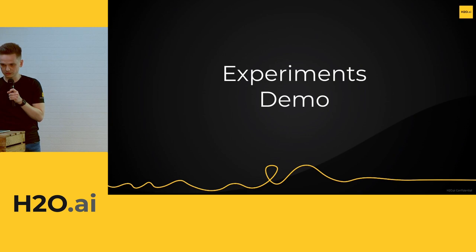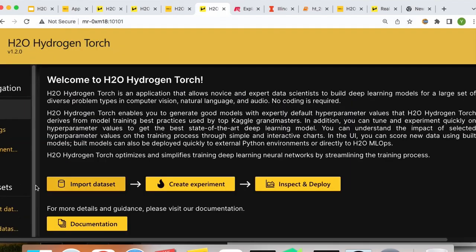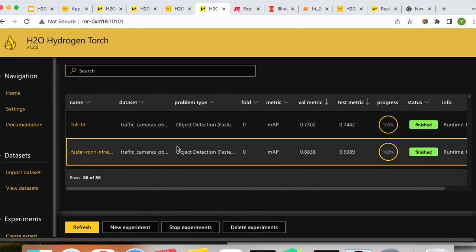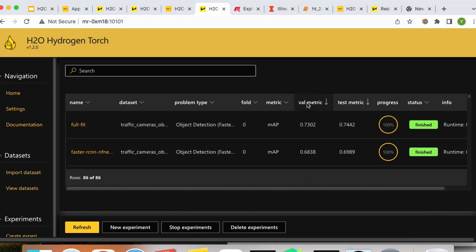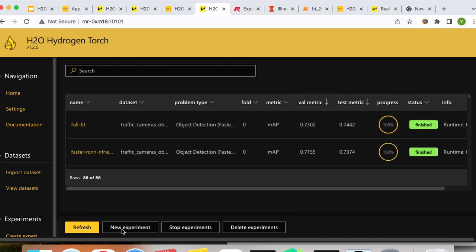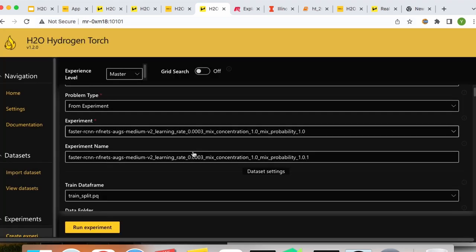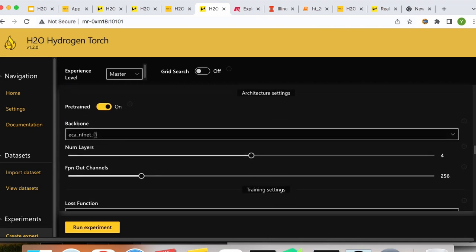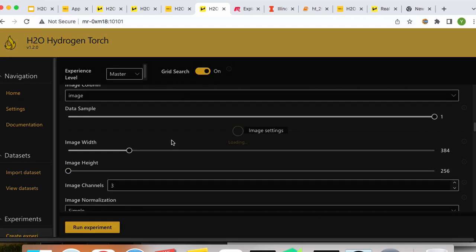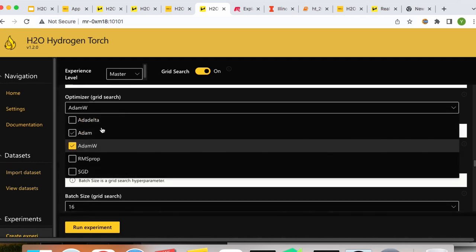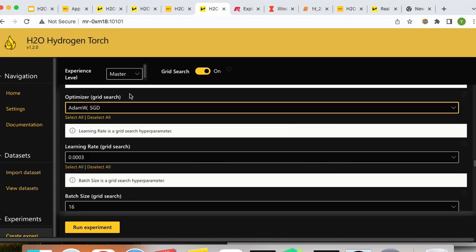I'll quickly show how this looks in Hydrogen Torch. Here we can see the list of 86 experiments we trained, which you can sort by validation metric. You can also build on top of existing experiments — select one of the best, click 'new experiment,' and start from it to tune additional parameters. For example, you can enable grid search, try different optimizers like SGD instead of AdamW. This process is endless, and you have many other parameters to explore.